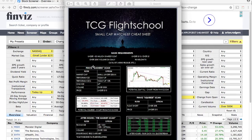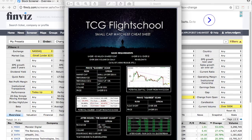Jordan is the main user of Finviz and I use QuoteStream. I've used a little bit of Finviz and Jordan has started to use more QuoteStream as well. We share the platforms and we're both just getting more and more comfortable with finding these stocks, looking for setups and looking for plays.